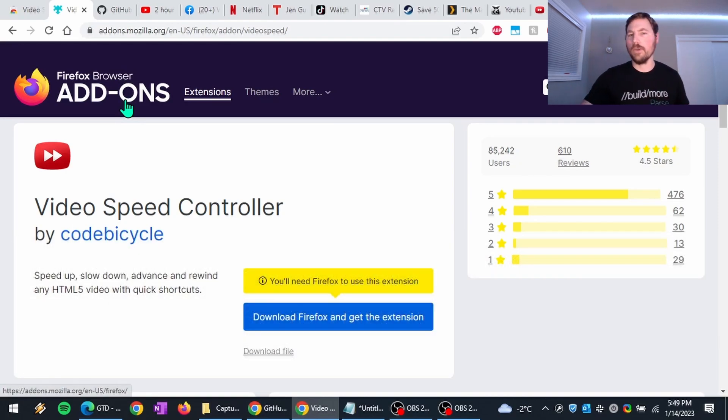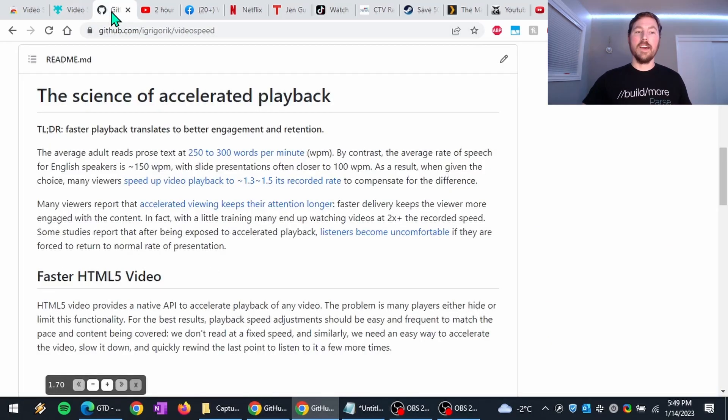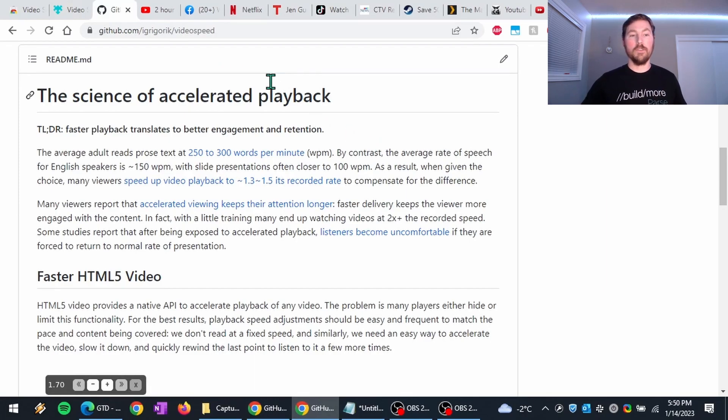And so one of the great things about this extension is that it's free and open source. So here we are on the GitHub page.